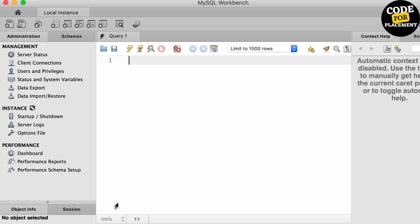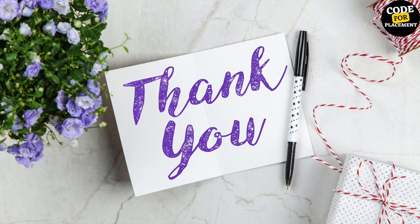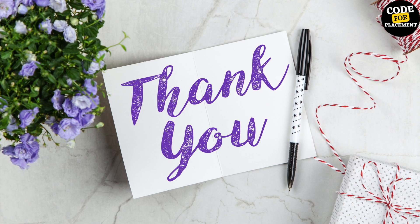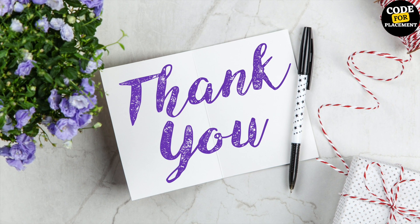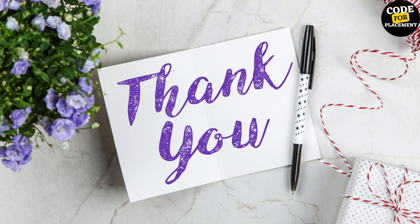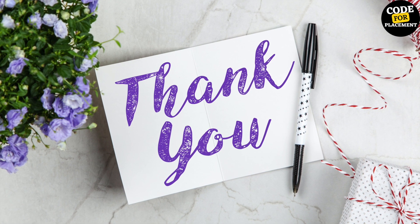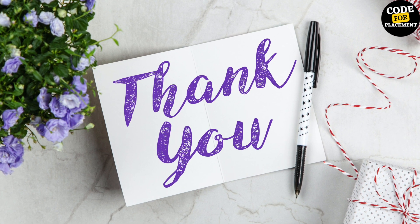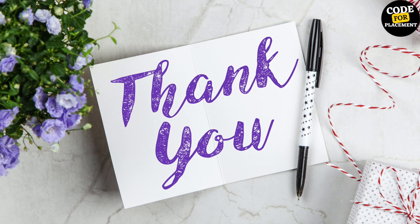We're done with the installation of MySQL. Next, I'll be talking about the installation on Windows. Do subscribe to Code for Placement. Thank you guys, thank you so much.